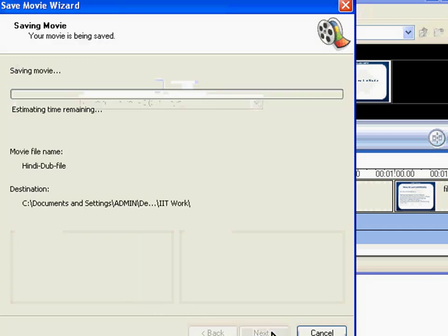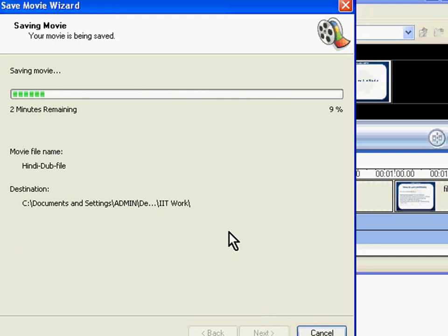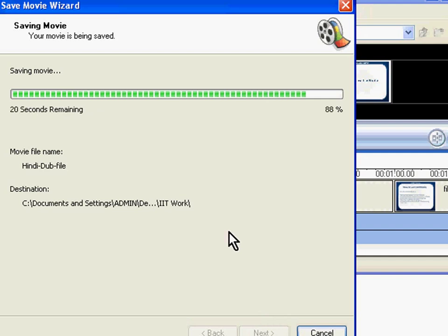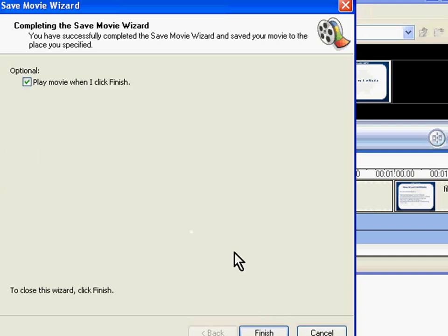Next, the movie will be saved on your computer. Click on Finish and exit Windows Movie Maker.